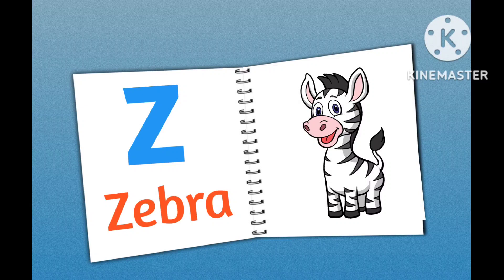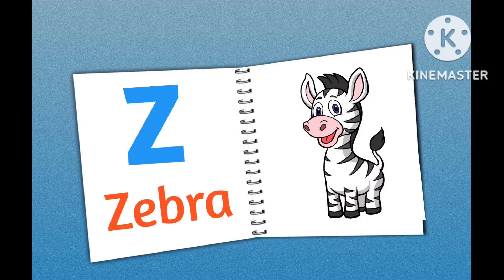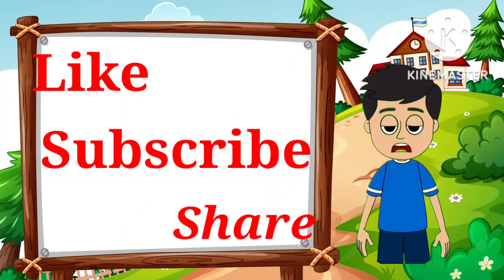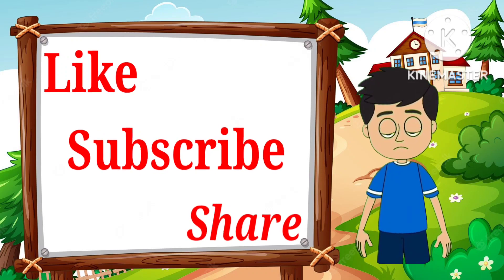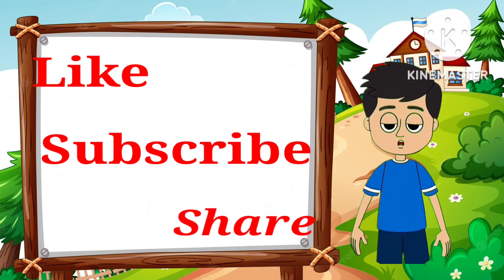Z for Zebra. Please like, subscribe and share.